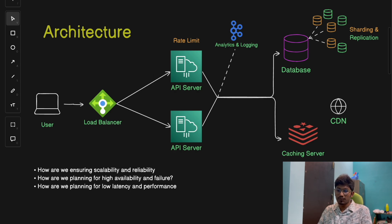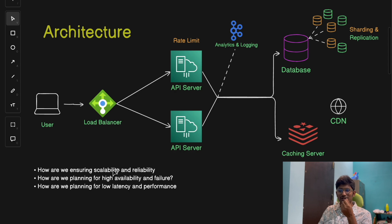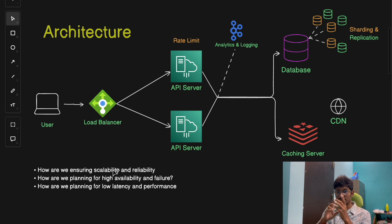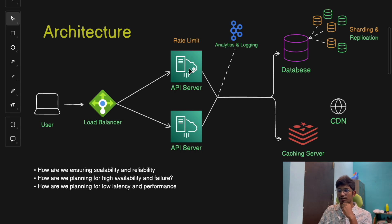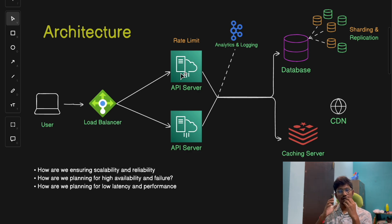The next point is how we ensure scalability and reliability — one of the most important aspects of system design. To ensure the system can scale as traffic grows, the first strategy is horizontal scaling: we add more API servers and database replicas to handle increasing load. For example, instead of just two instances of our API server, we can have multiple, ensuring the system scales out and serves the application efficiently without hitting a bottleneck.